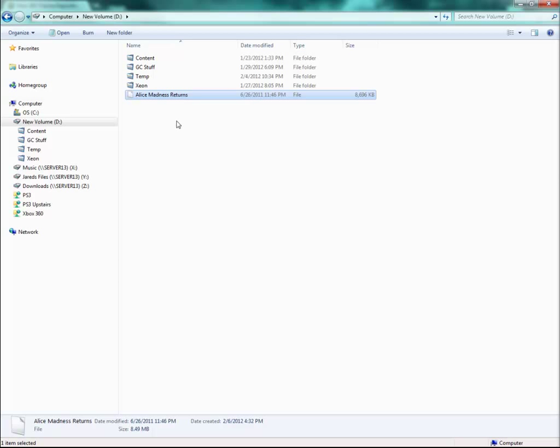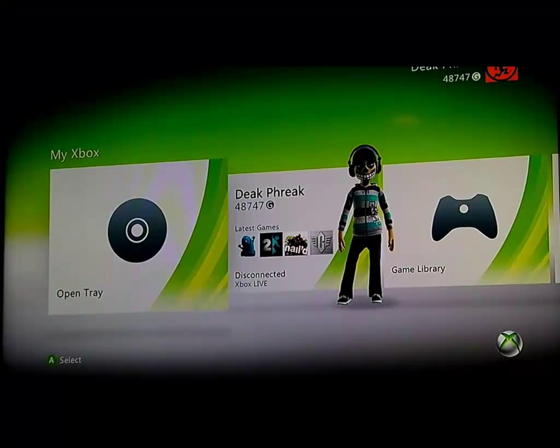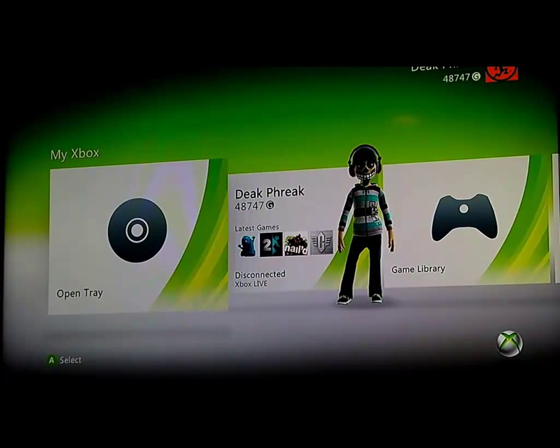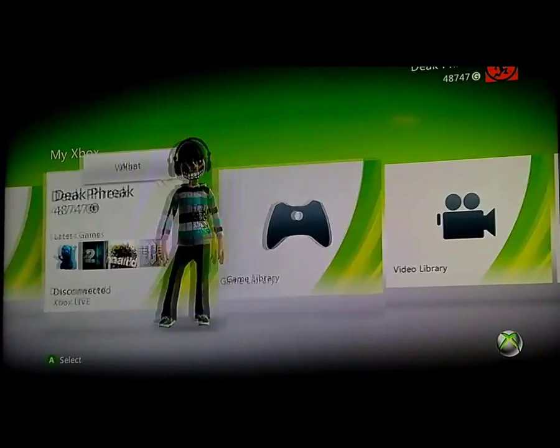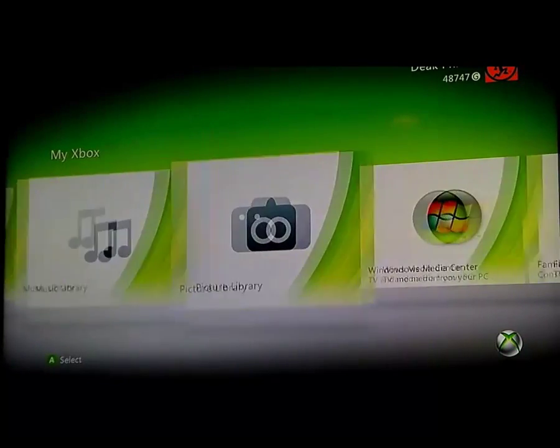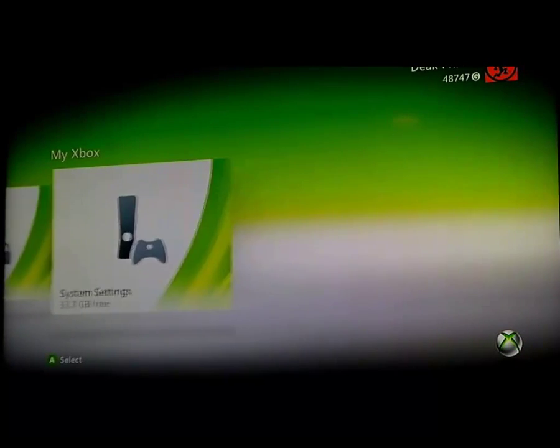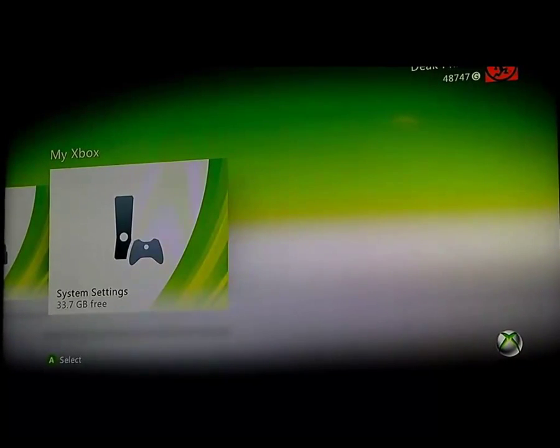Now what we want to do is transfer this over to our Xbox, so I'll show you how to do that right now. Now that we have our theme ready, we need to get our USB flash drive set up so we can put our theme on it.